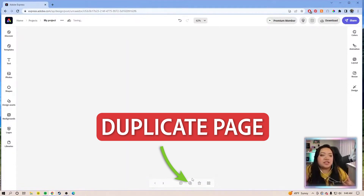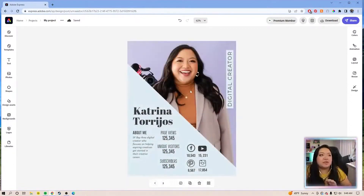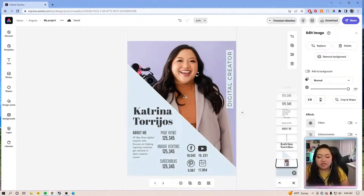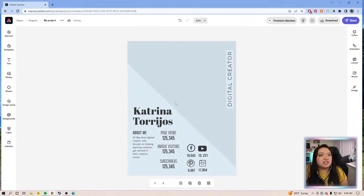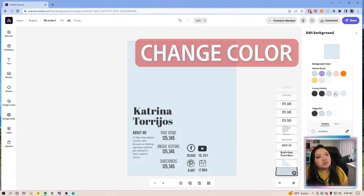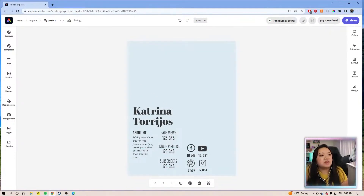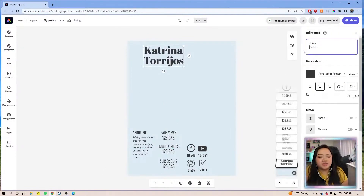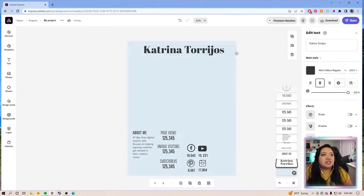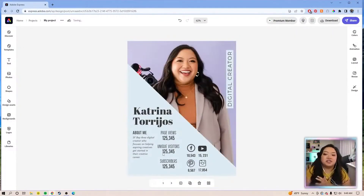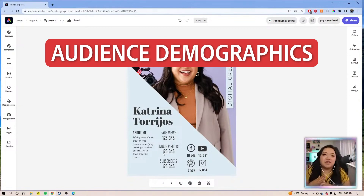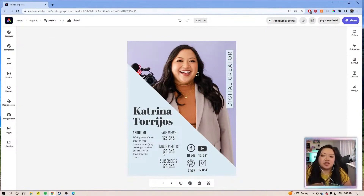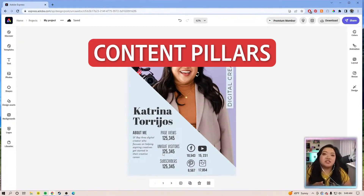Make a second page actually from scratch, but inspired by the template. So we can get rid of this — let's make it the same. Let's get rid of this; this will be like our second page. And then we'll turn this into like a header. On the second page, there's a little bit more to a media kit. Other things that you can include are like your demographic, who your audience is, and then also your content pillars.